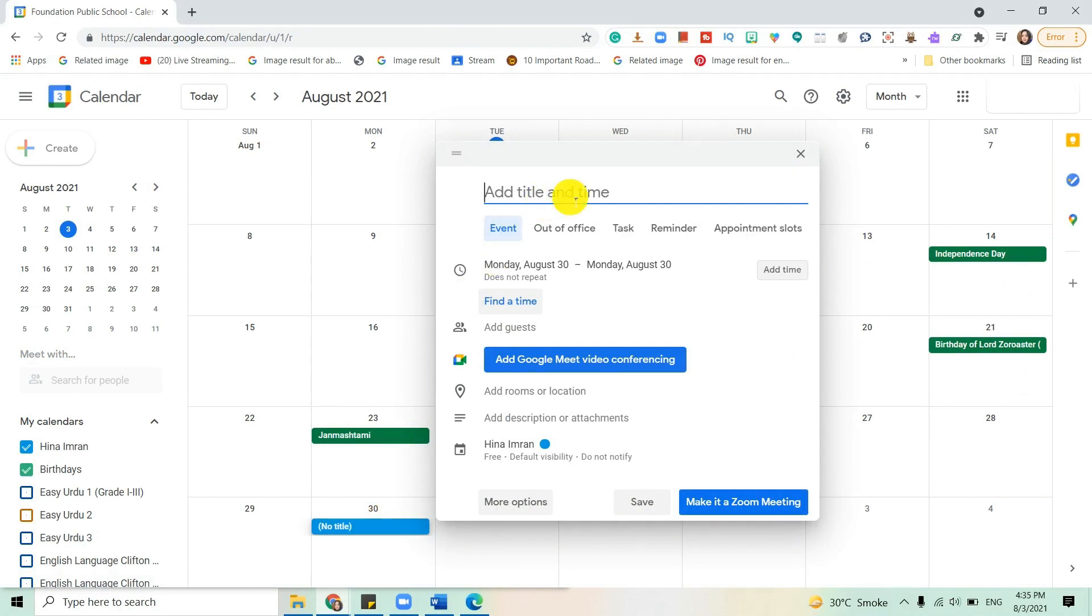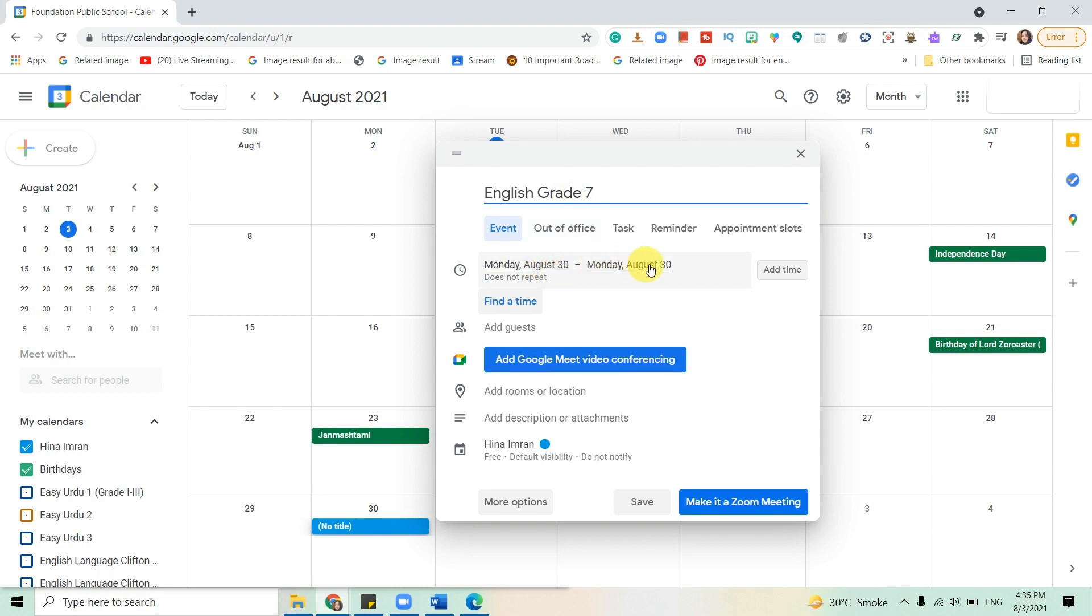A box will appear. Add the title and set the date and time.